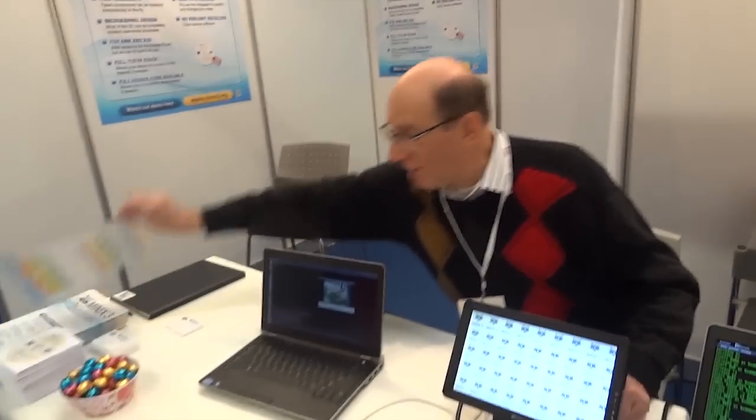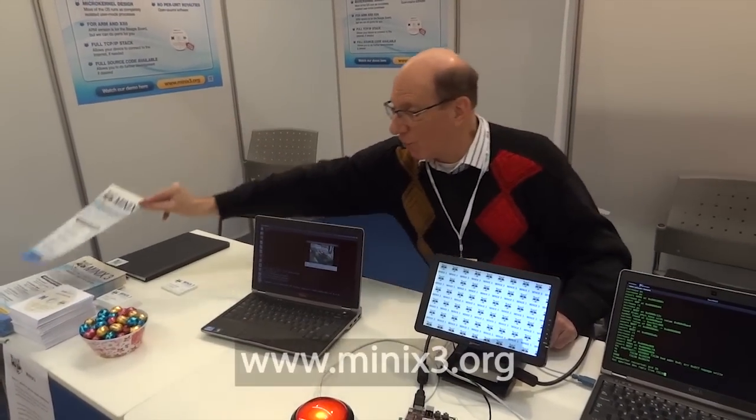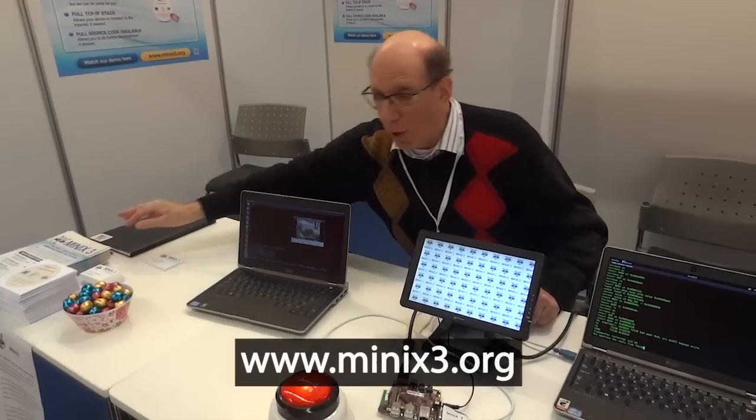We're trying to find people who are interested in Minix here. We have flyers, information, and CD-ROMs — it's open source. If you go to minix3.org, you can download all the source code as well as the CD-ROM image for booting, and you can try it out yourself.